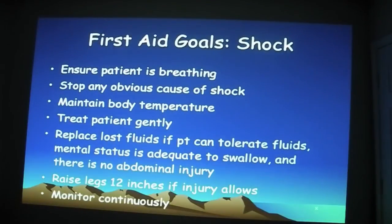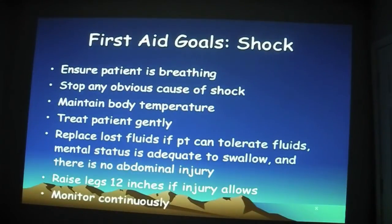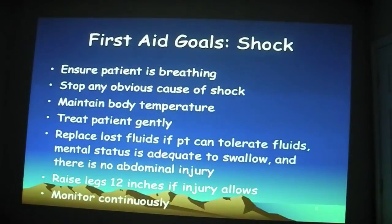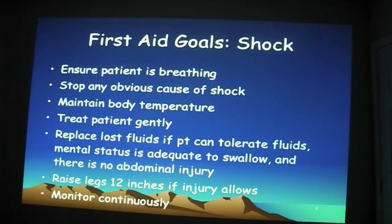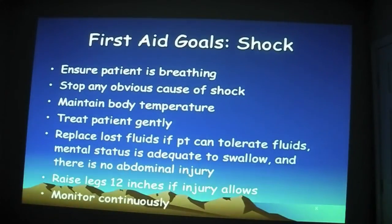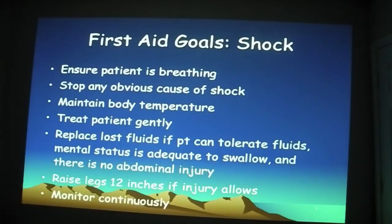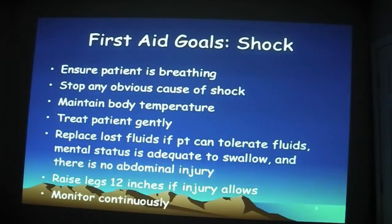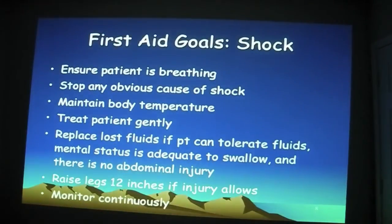Our first aid goals for shock: number one, your ABCs — ensure the patient is breathing. We want to stop any obvious cause of shock, so if they're bleeding, stop the bleeding, and try to correct whatever the problem is. We want to maintain their body temperature. We're in Texas, so if it's 120 degrees outside, do I want to throw four or five sleeping bags on top of my patient? No — I want to maintain their body temperature.